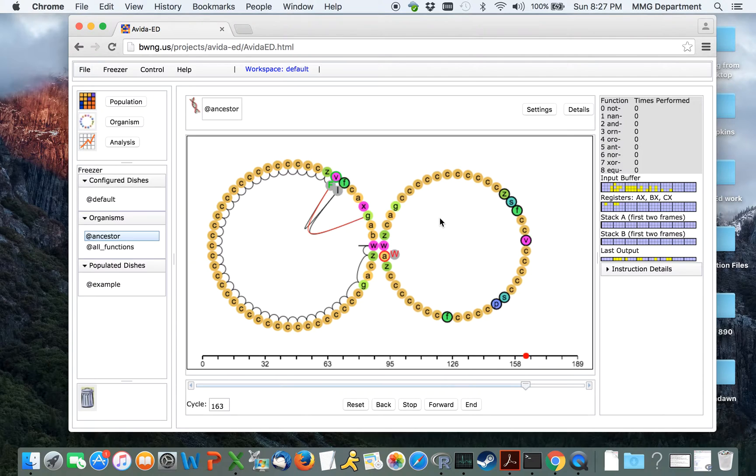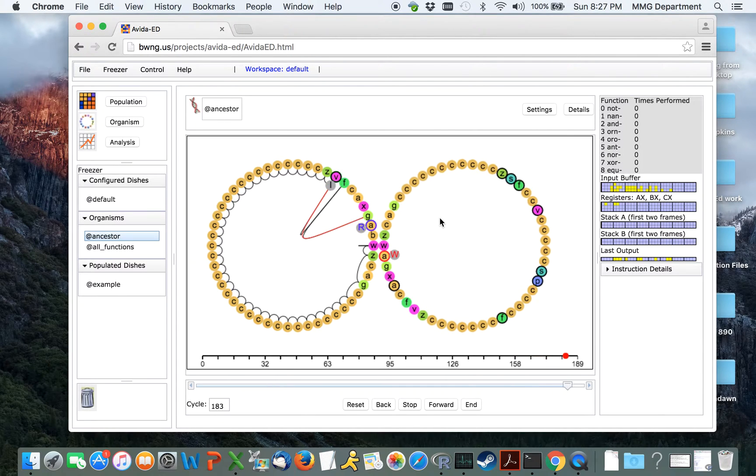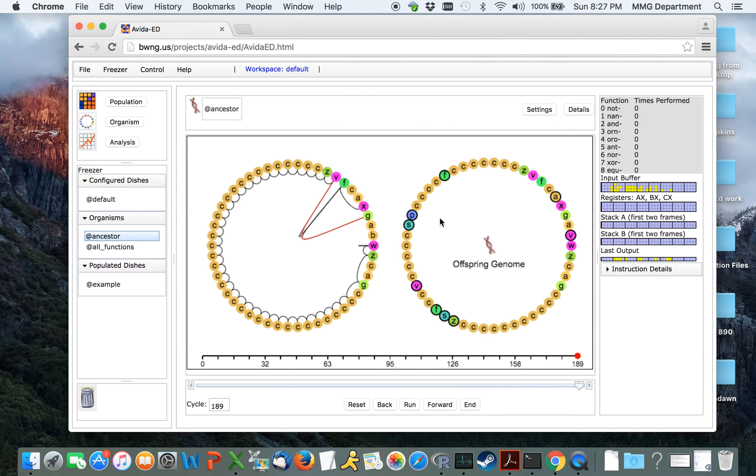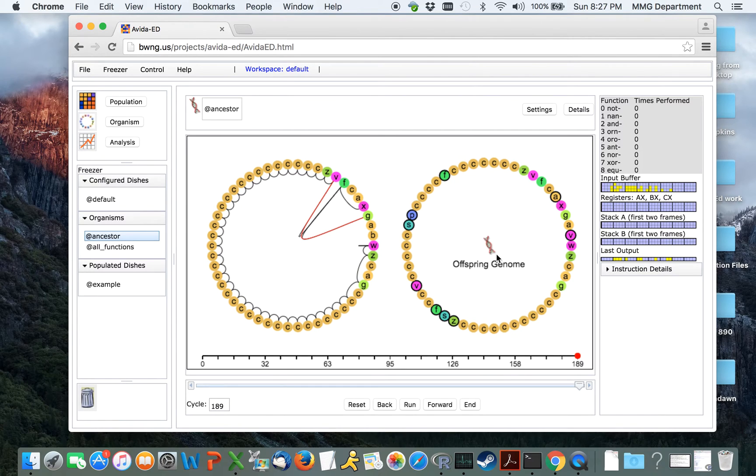This will continue running until the organism has completed a copy. We can see here that by changing our mutation rate, we have drastically increased the number of mutations that have occurred within the offspring organism.